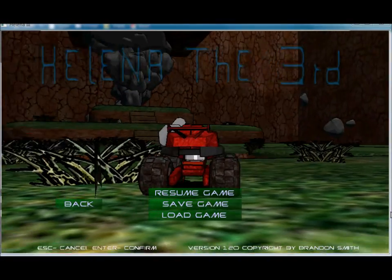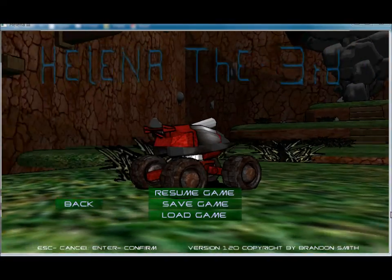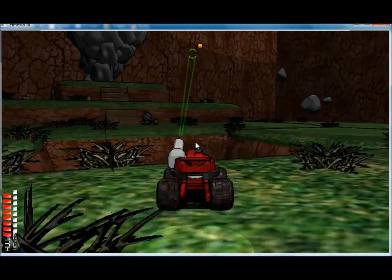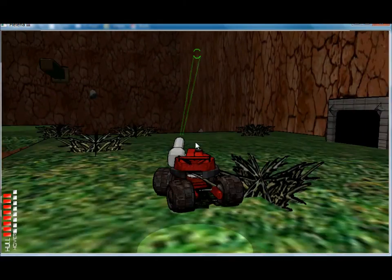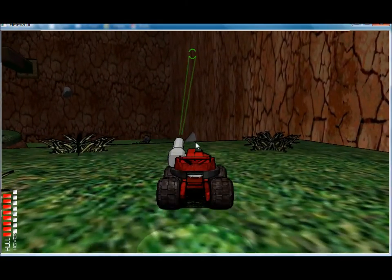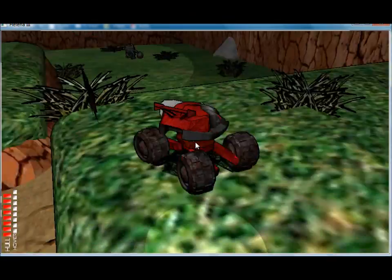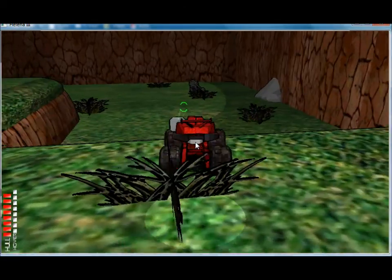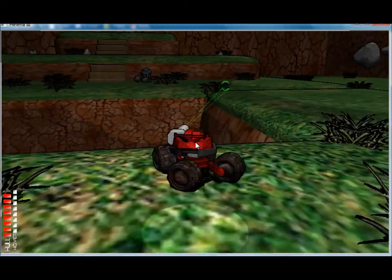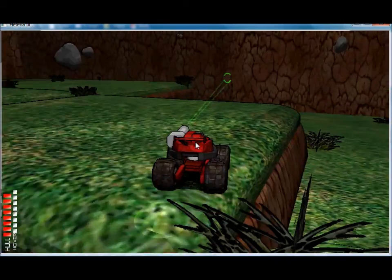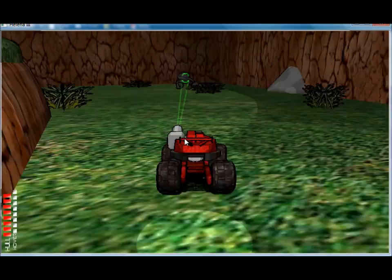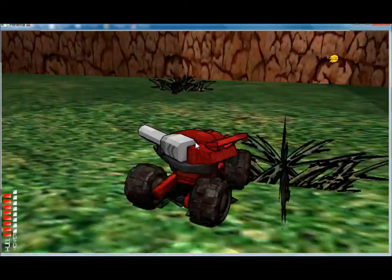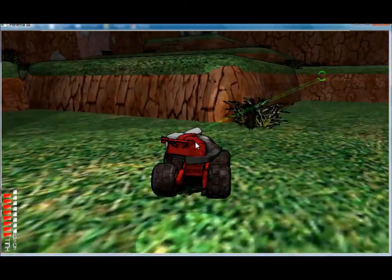Hey guys, this is Brandon Smith. I just wanted to make a quick video that will show off the level editor in Helena the Third. It's something that everyone who's purchased the game has access to, and we just haven't really taken any time to talk about it, so here we go.